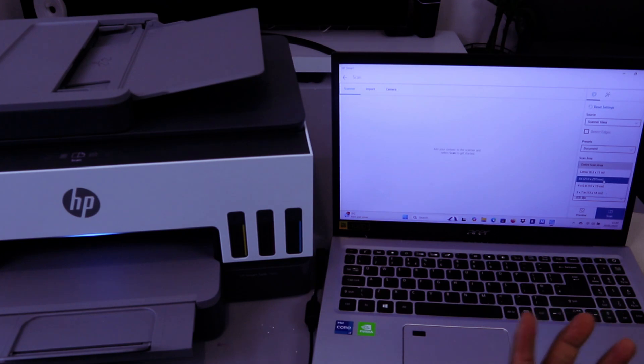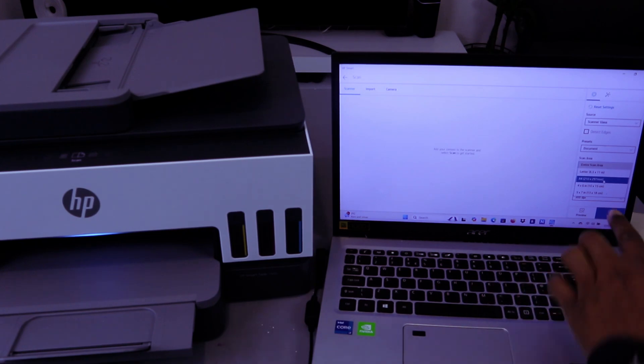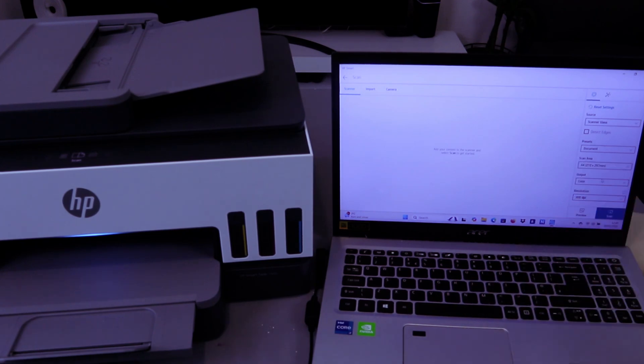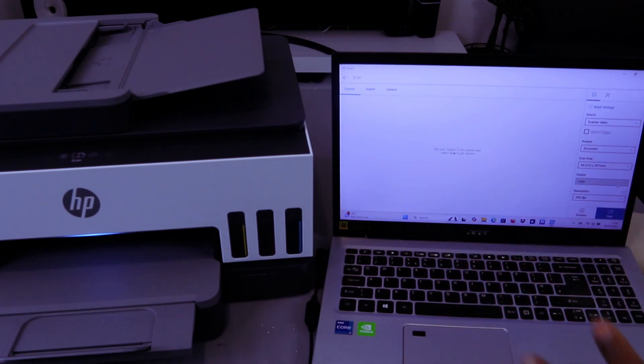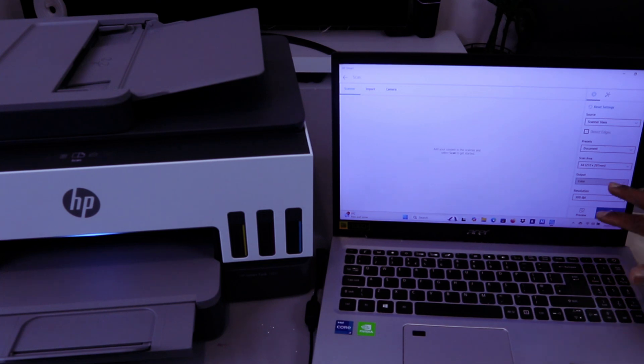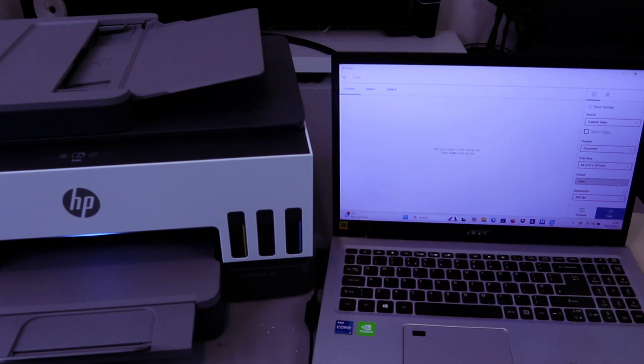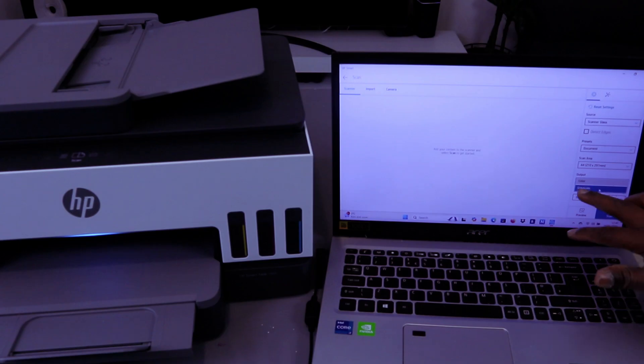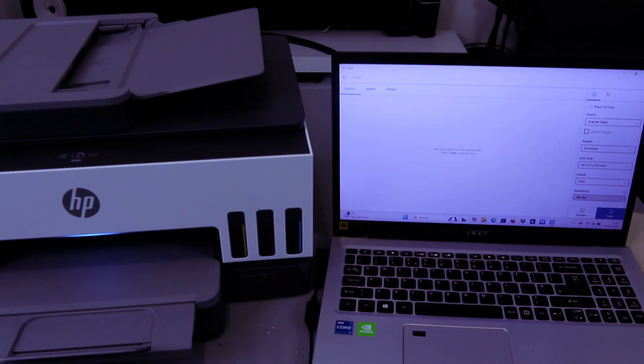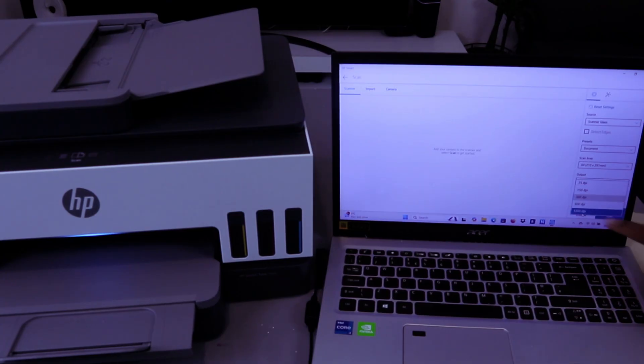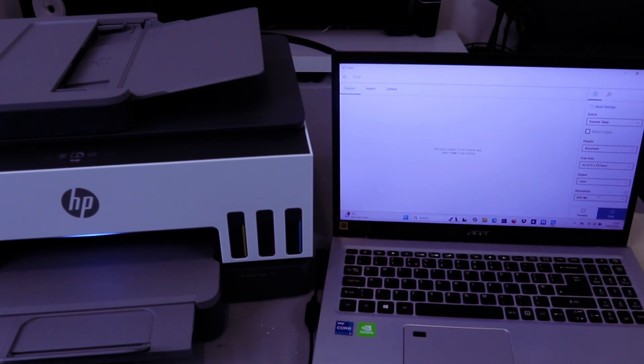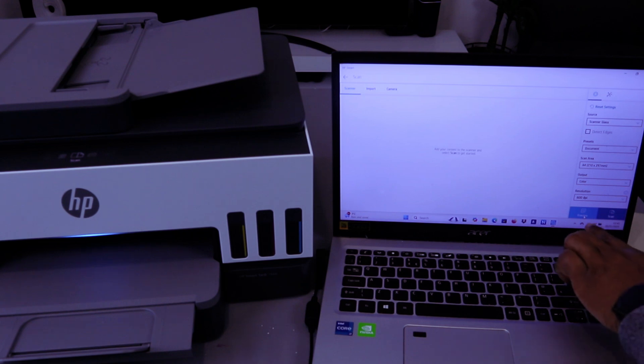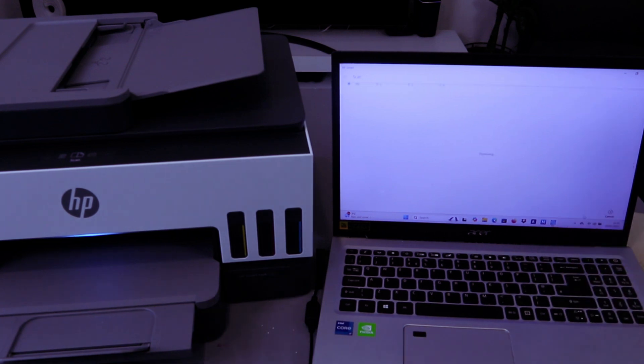If you select scan entire area, it becomes a lot bigger, or you can select A4. For Output, if you want to scan this document in color, select Output as Color. If you want to scan it black and white, select Grayscale. For Resolution, scroll down - the maximum is 1200 DPI, but it's currently at 300 DPI.